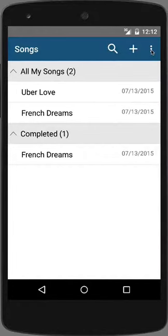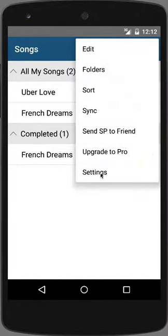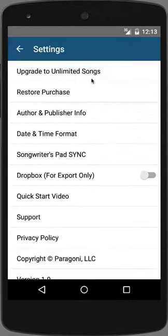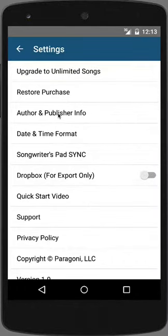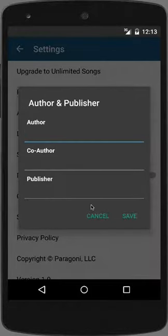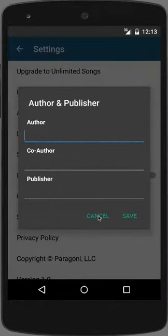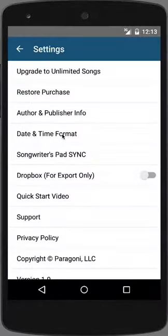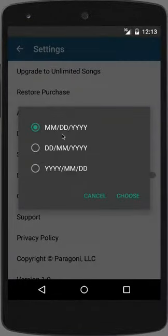Let's take a brief look at the settings screen by tapping on the menu and Settings. You can upgrade the app to unlimited songs or restore a purchase. You can also add author, co-author, and publisher information globally so that each new song you create will be assigned this information. The same goes for your date and time format, which you can set globally for all songs.